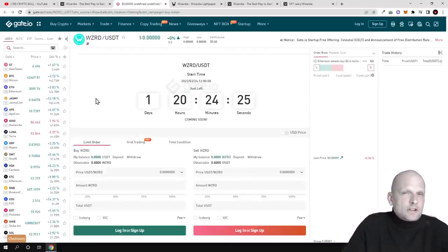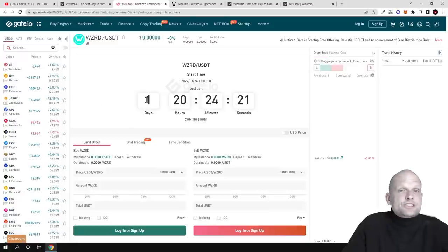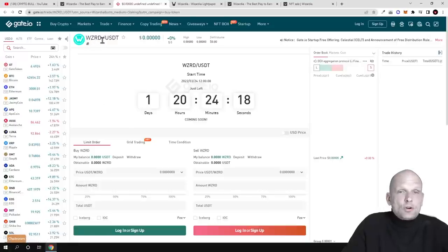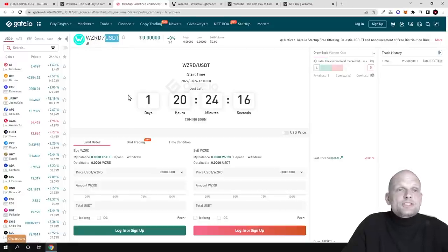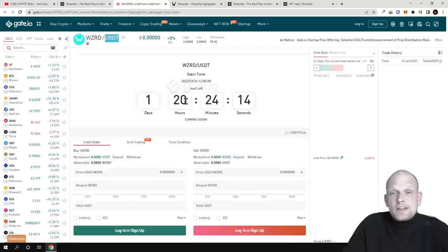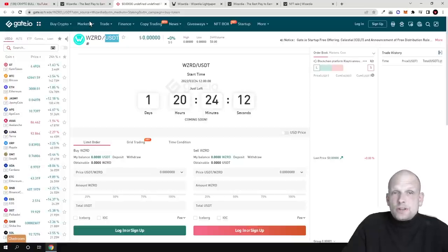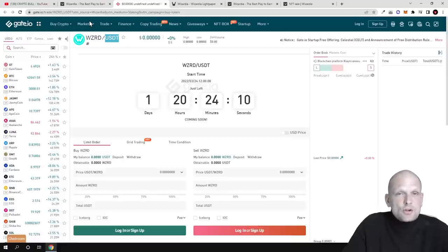I will leave all links in the description of this video. You can see the WZRD token to USDT pair will start selling in one day 20 hours on Gate.io, and Gate.io is a really big exchange.